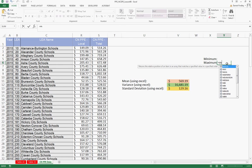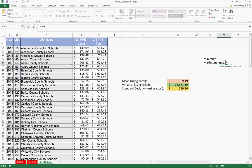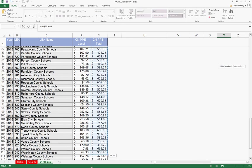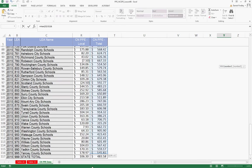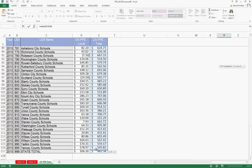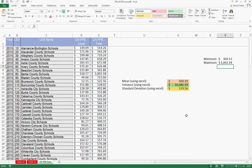Our maximum, this is equals max. We're going to again select our data and then press the return key. Our maximum is just over $1,000.